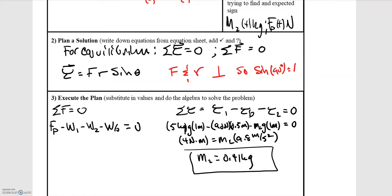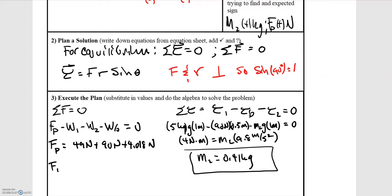Now that we've found the mass, we need to determine the force at the pivot point. Summing forces to zero since we are in equilibrium: there is one upward force from the pivot point and downward weight forces. Moving the pivot force to one side, we have 49 N + 90 N + 4.018 N, giving a force at the pivot point of 143 newtons upward.